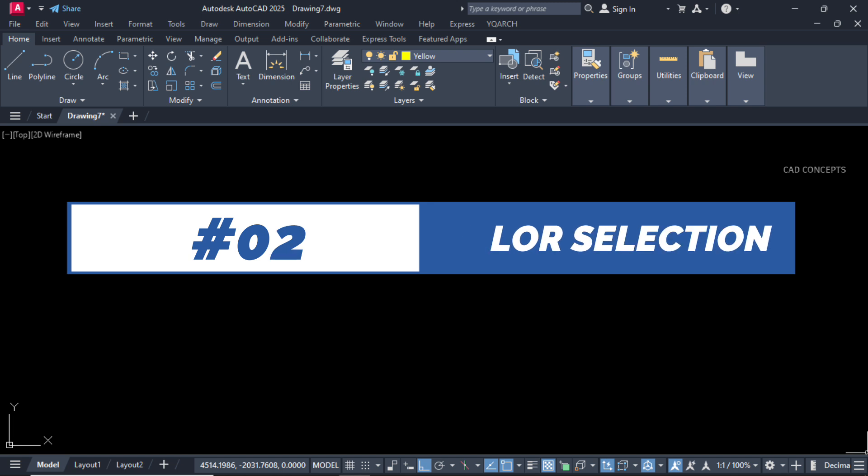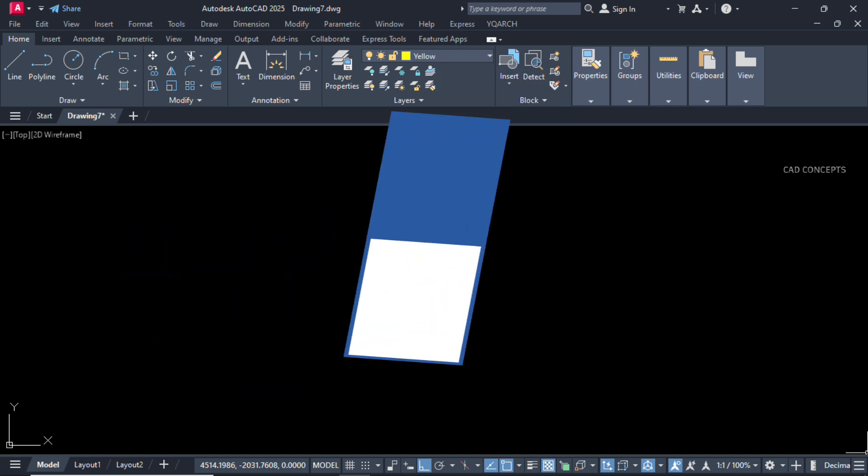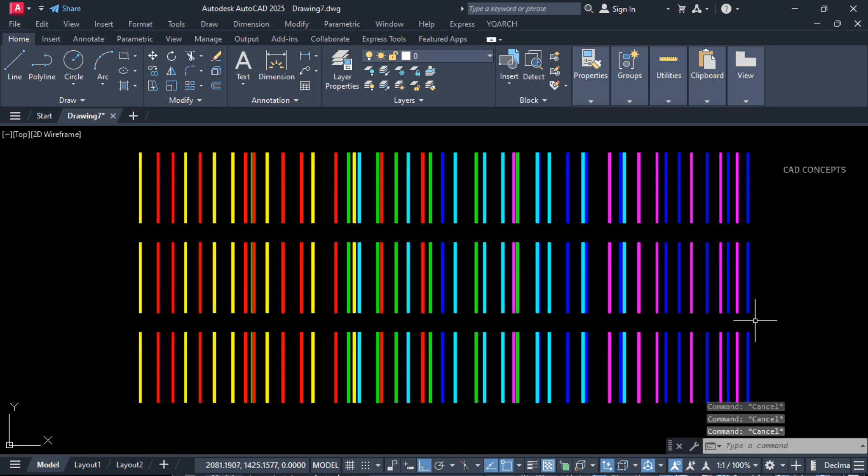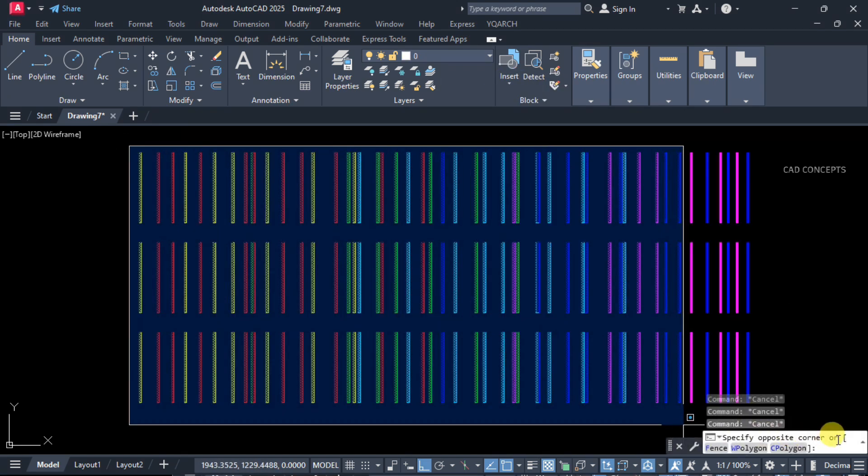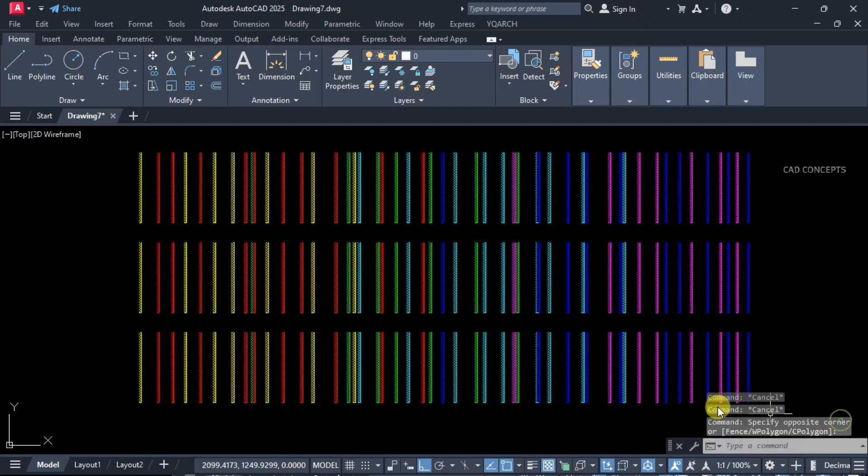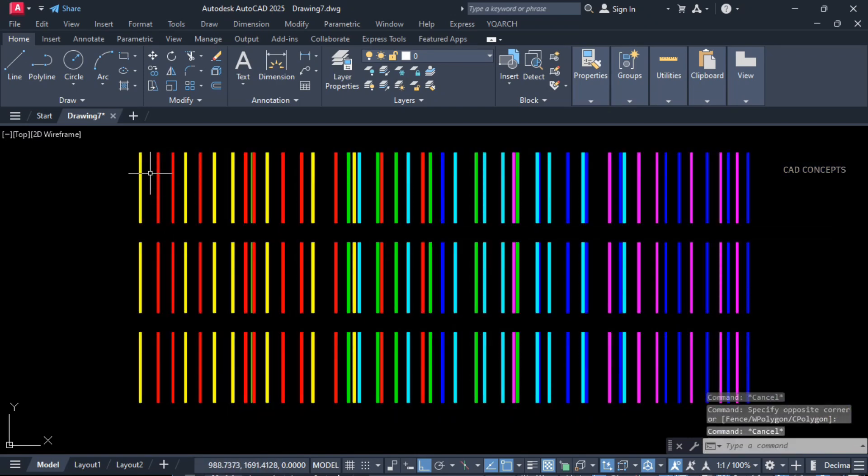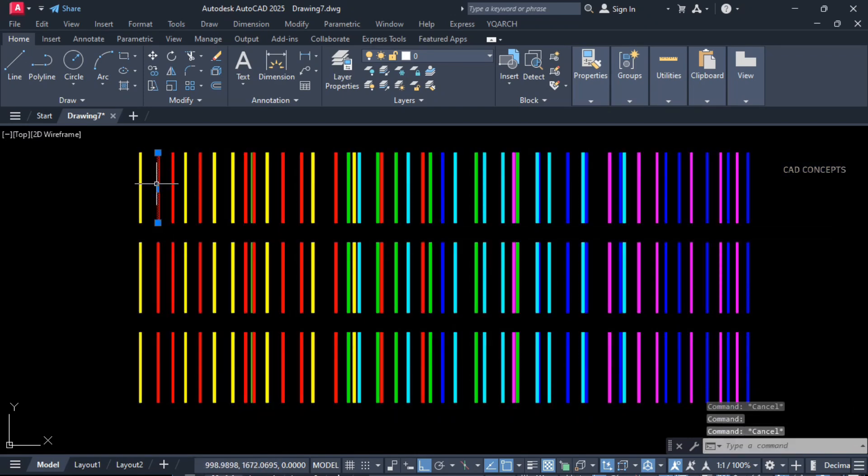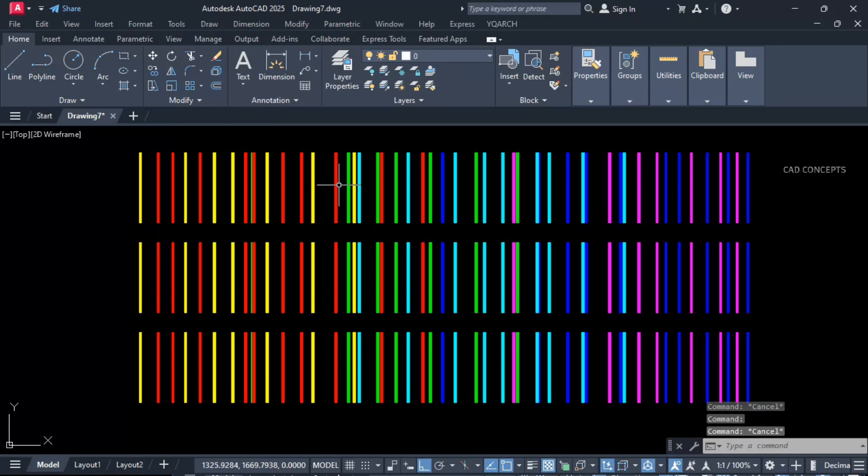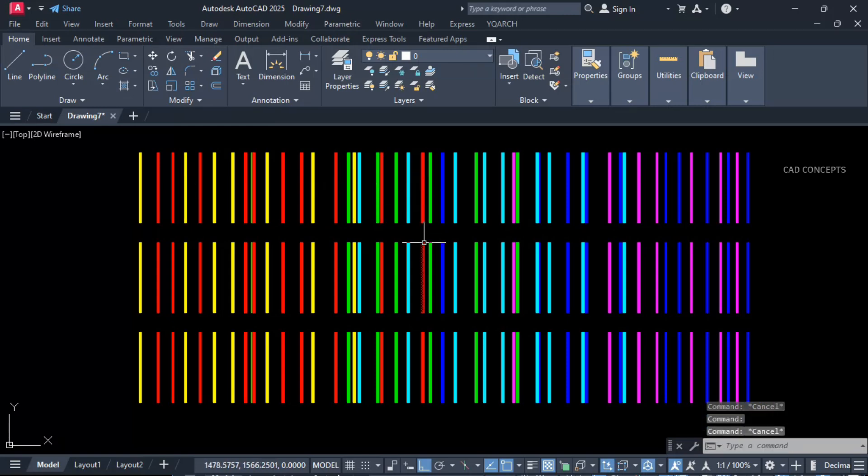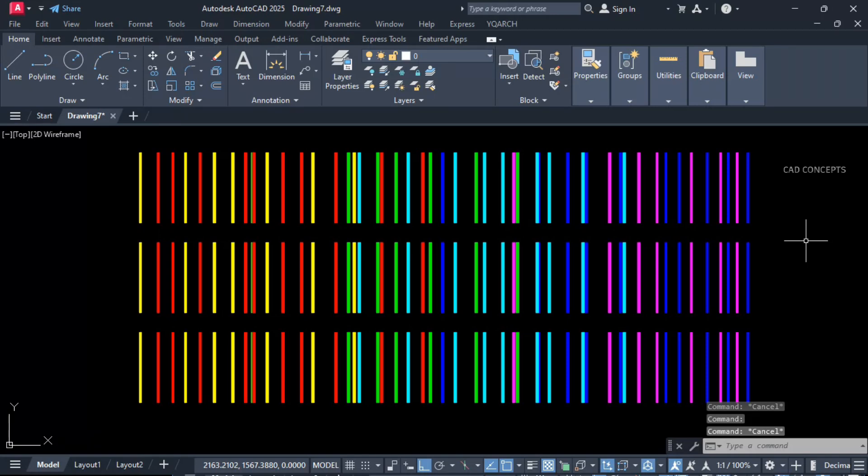Number 2: Color selection. This complex problem we have. Multiple lines we have with different different colors. How we will select any same pattern, same color line just by selecting single line.